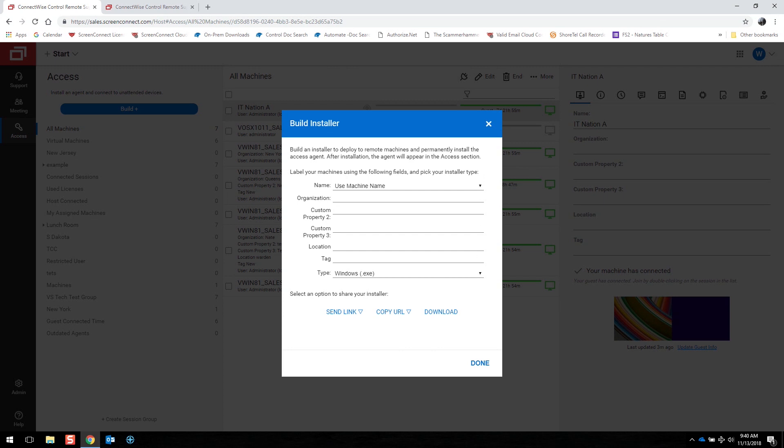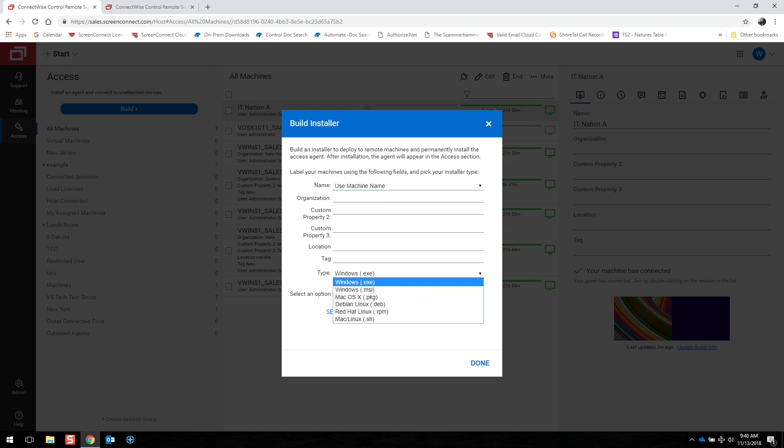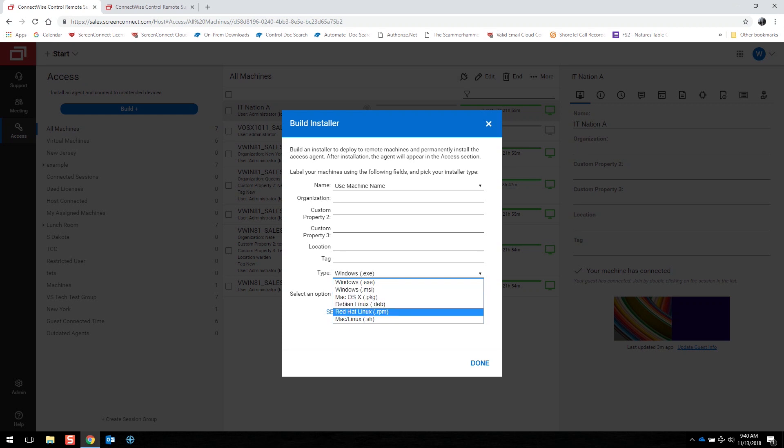You can specify the machine name or use its default machine name. You can set its organization ahead of time if you want it to pre-organize. And then we want to select the type of machine we're going to be installing it on, whether that's via Windows EXE, MSI, Mac, or Linux.